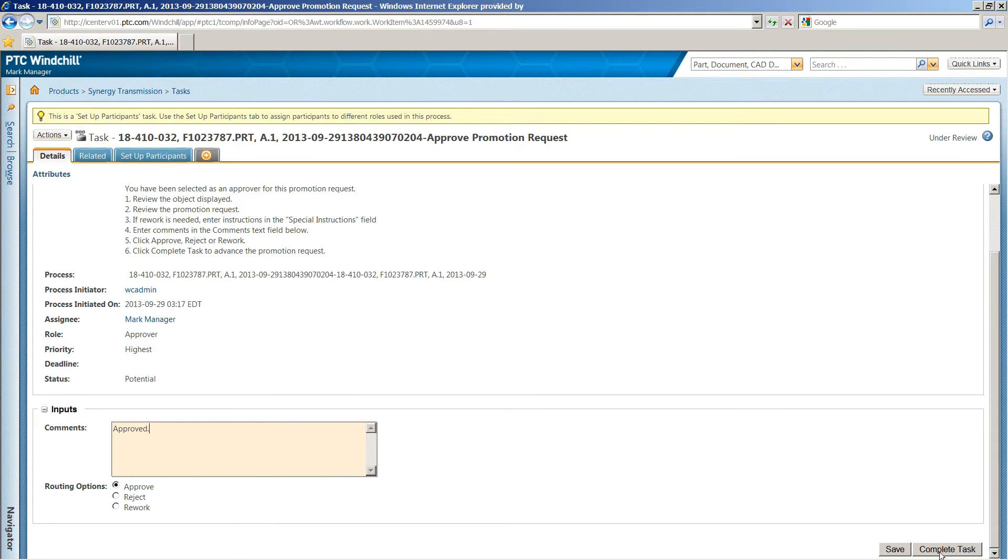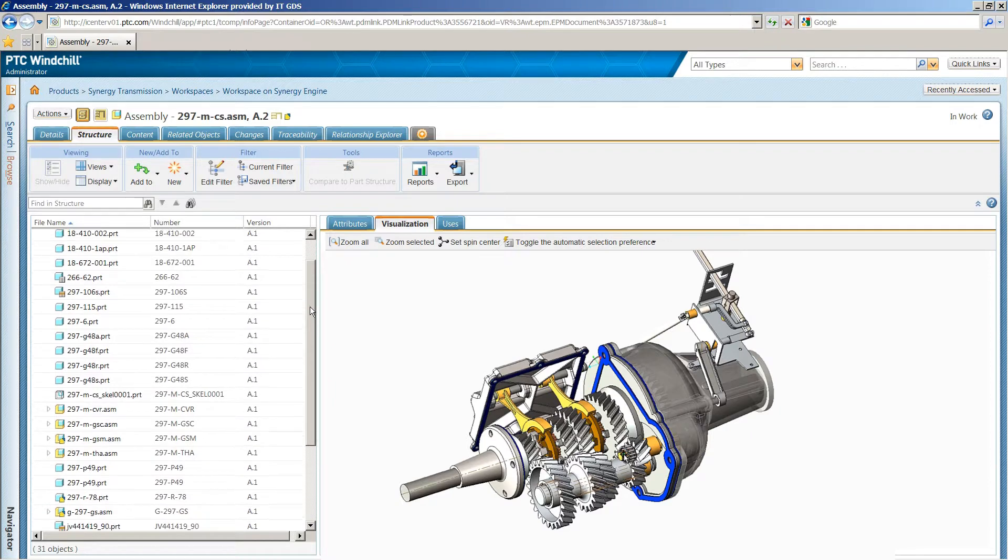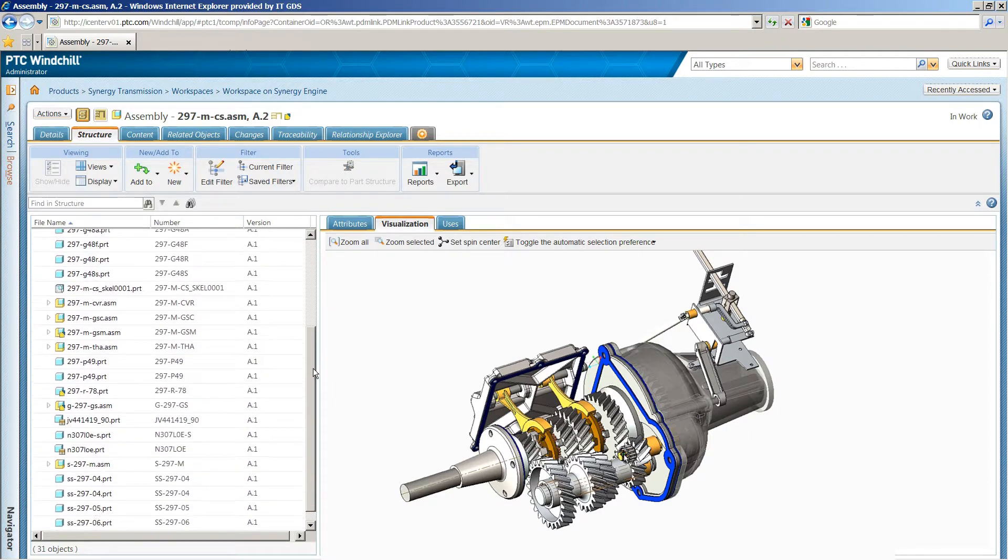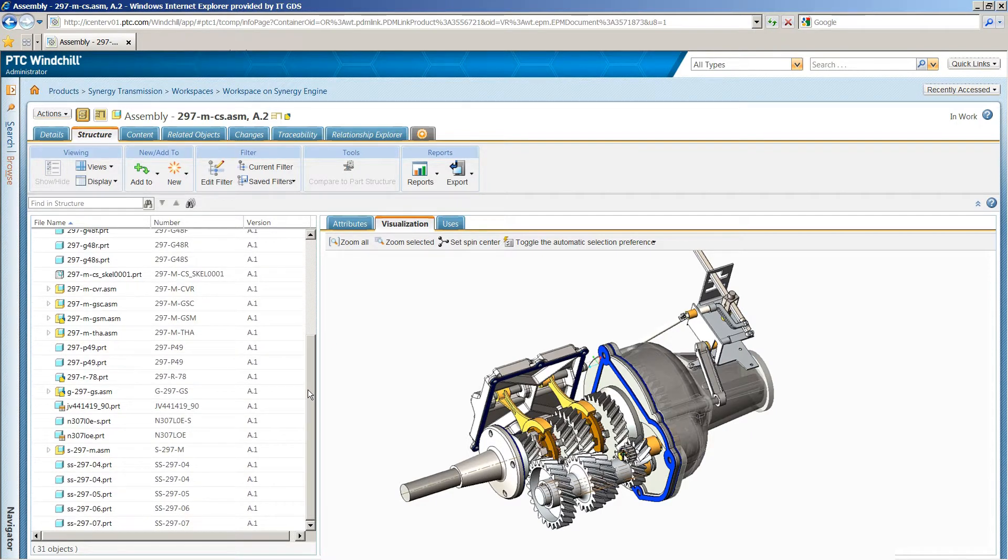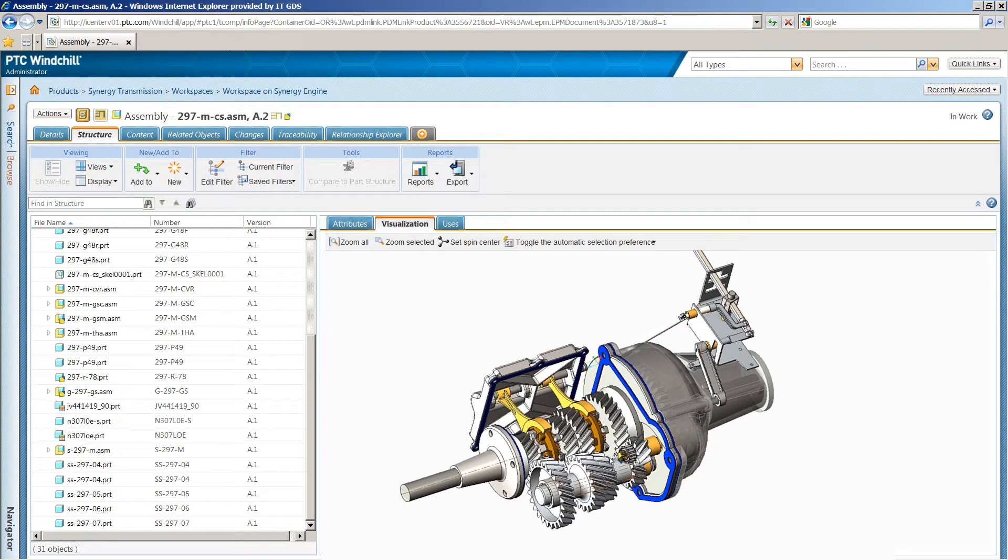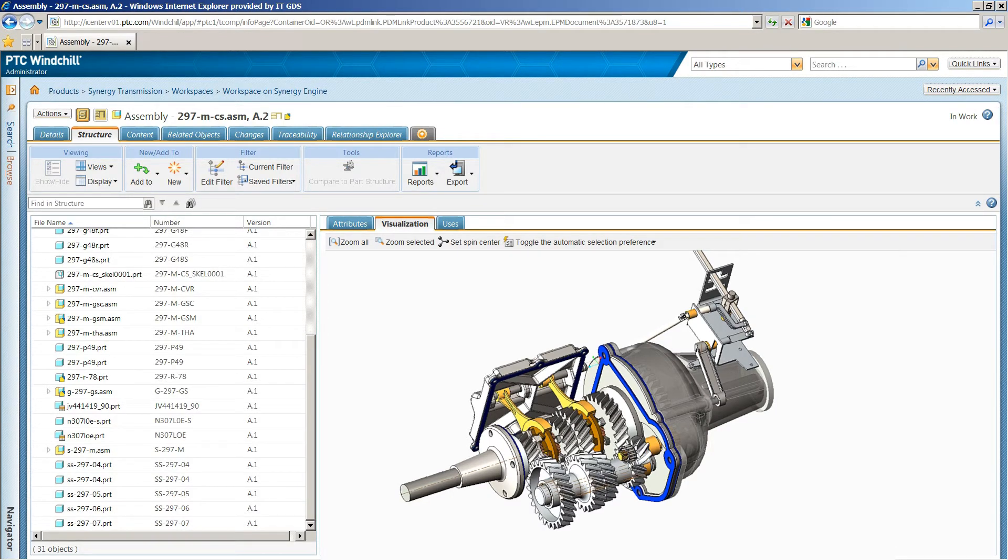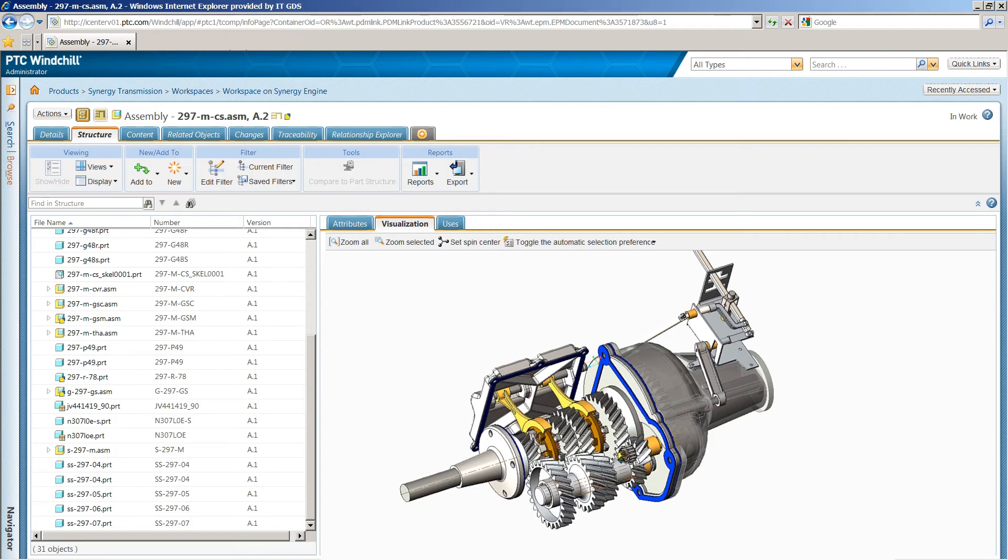PTC Windchill PDM Essentials will empower smaller organizations to effectively organize and manage their product content. And because it's built on PTC Windchill, a production-proven PLM software, it not only meets your requirements today, it provides the foundation to meet your future needs.